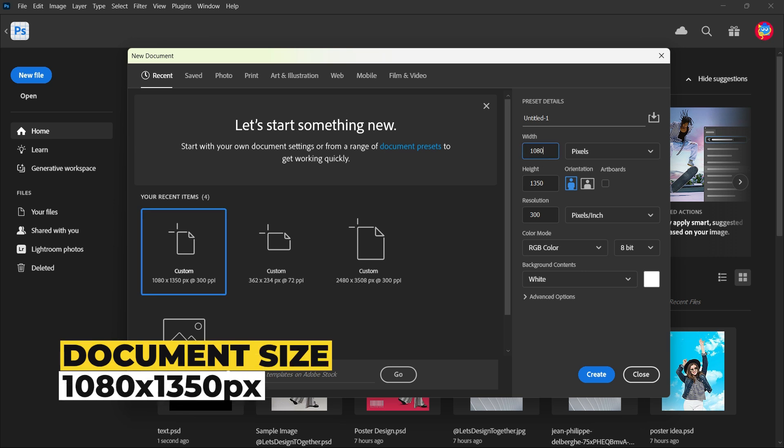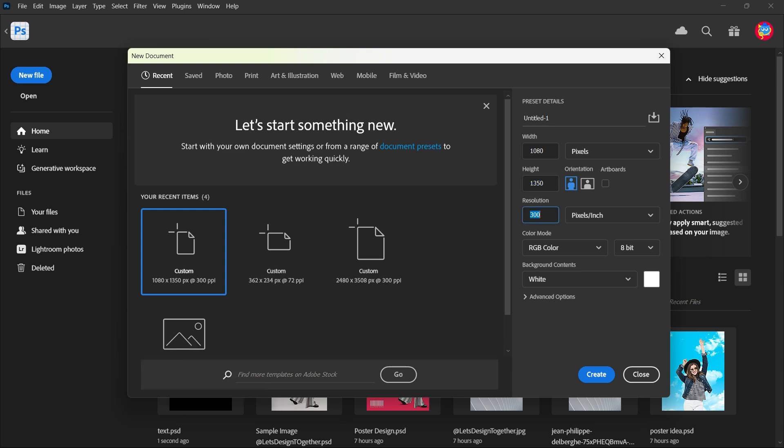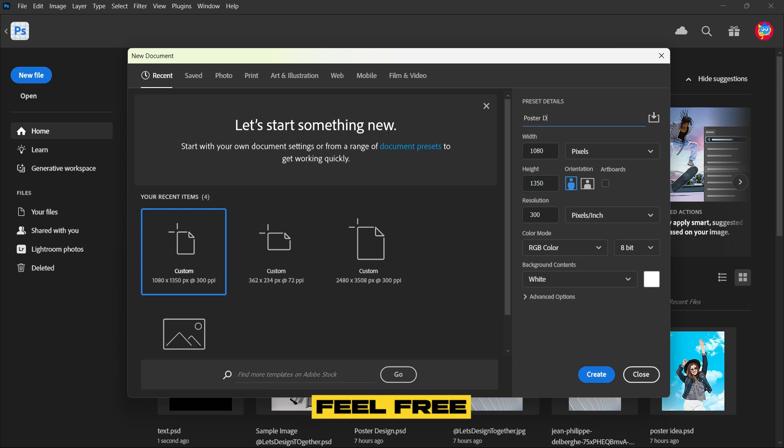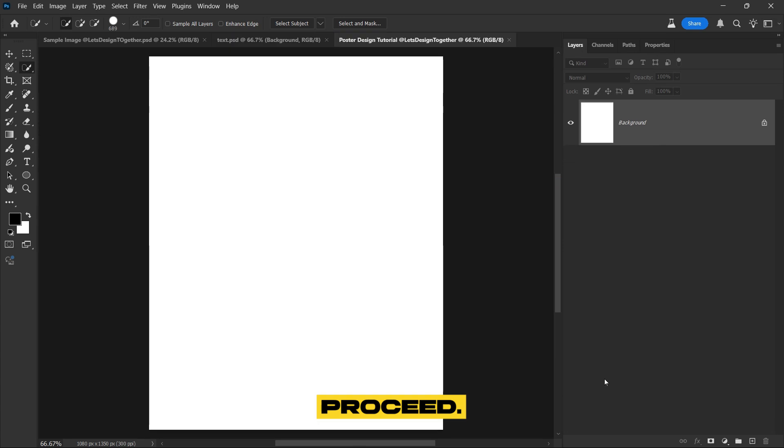Set the document size to 1080 pixels wide and 1350 pixels tall with a resolution of 300 dpi. Afterward, feel free to rename the file for easier file management. Simply hit enter or click on create to proceed.